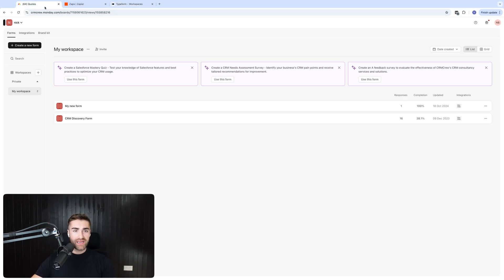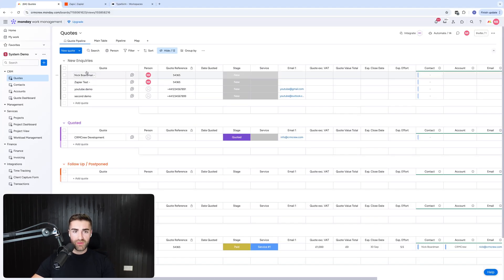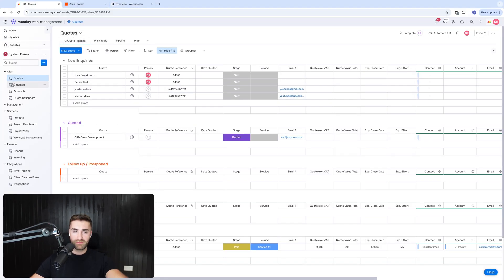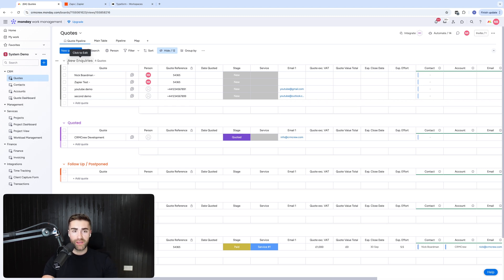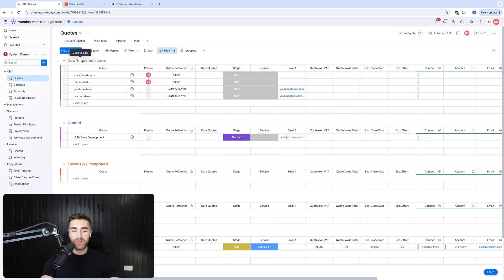Now, as you can see here, I am inside of my Monday.com system and I'm on a support example demo system. What I want to happen is when a new form submission comes through from Typeform, it automatically populates into my Monday.com system. Now, you're probably wondering, well, why aren't you using Monday.com forms?